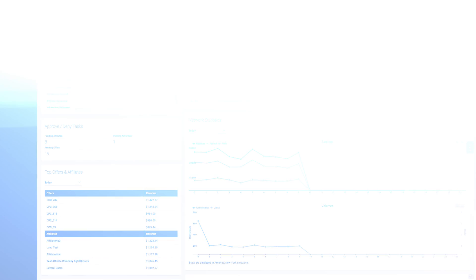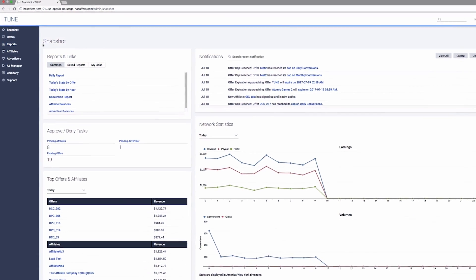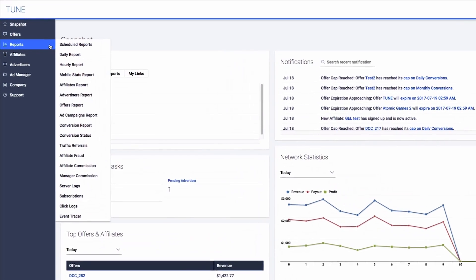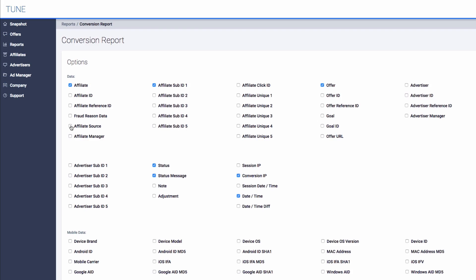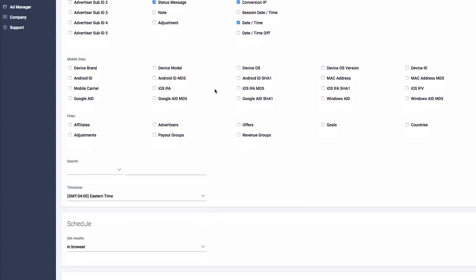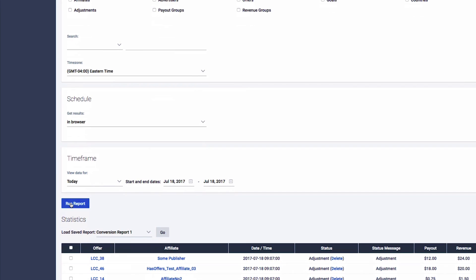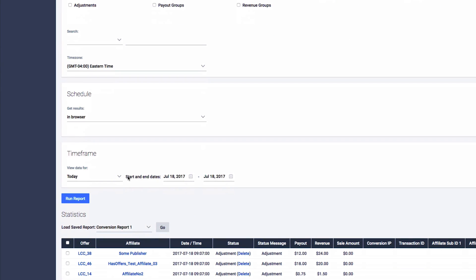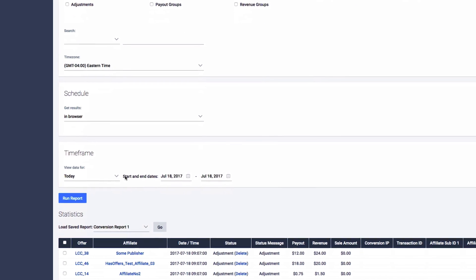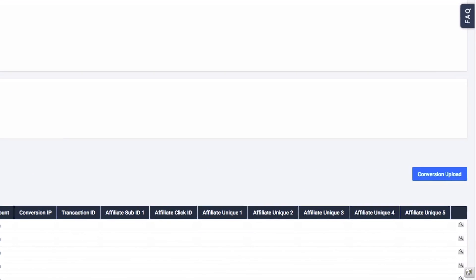Once a click occurs for that tracking link, the AF click ID and AF unique values appear in the conversion report and event tracer. To view the values on your conversion report, simply include them in the data options section of the report and click Run. If present, you will see new rows with populated data.